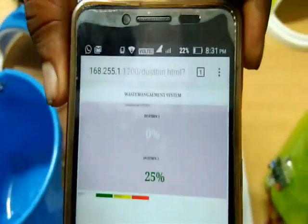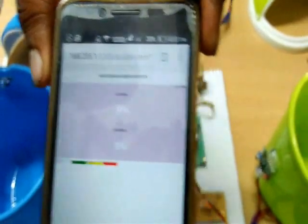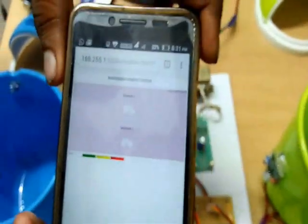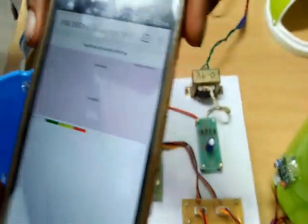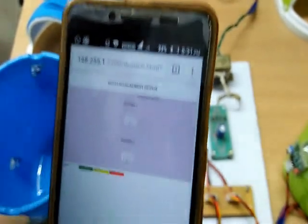And also, once it has crossed 100%, it will automatically send a mail or intimation to the predefined authorized person.